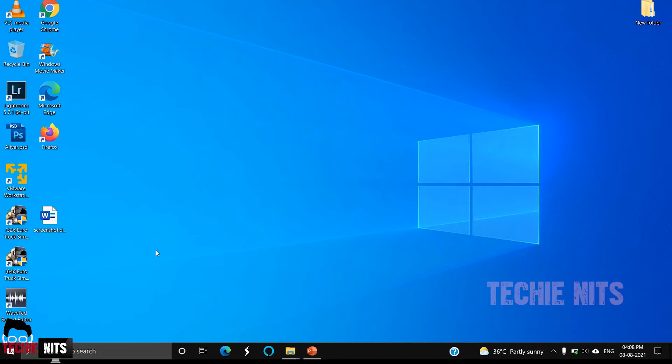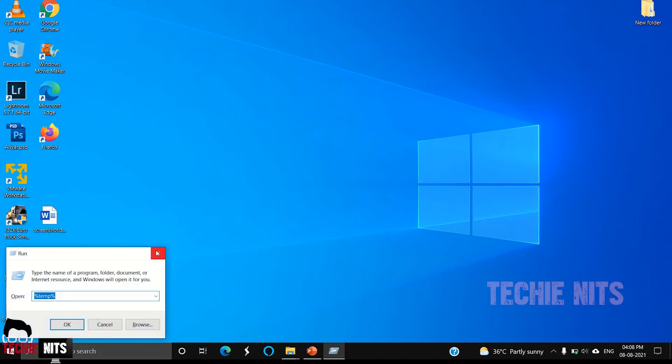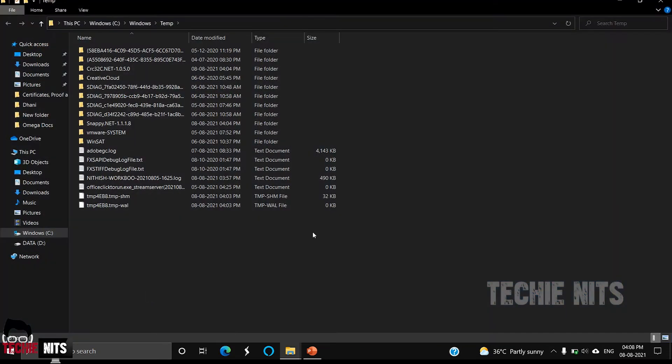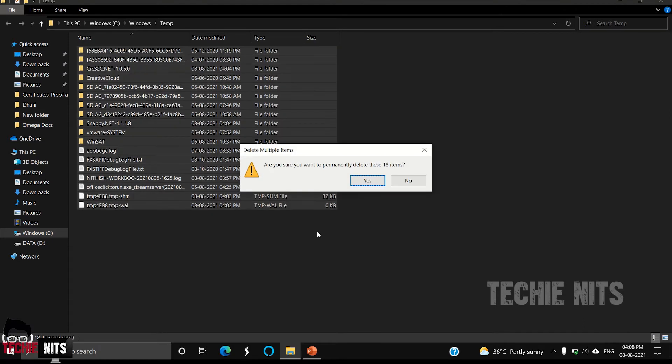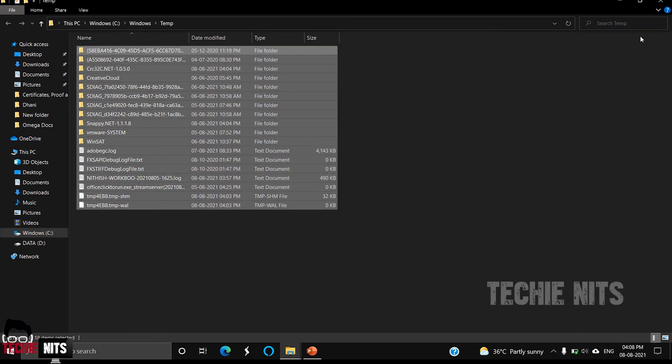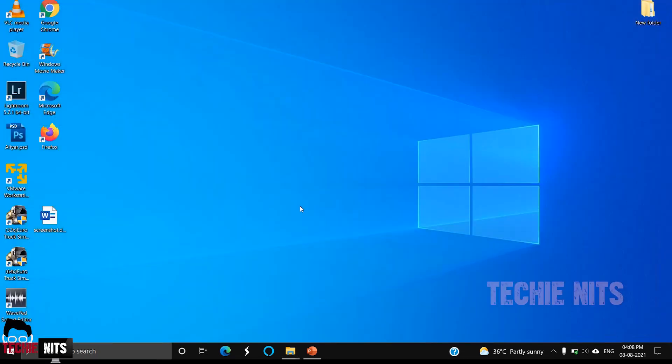Make sure no apps are open while you're clearing your temp files. Next we are going to clear the system temp. For that, just go to Run and type 'temp'. Even here you can select all and shift delete.